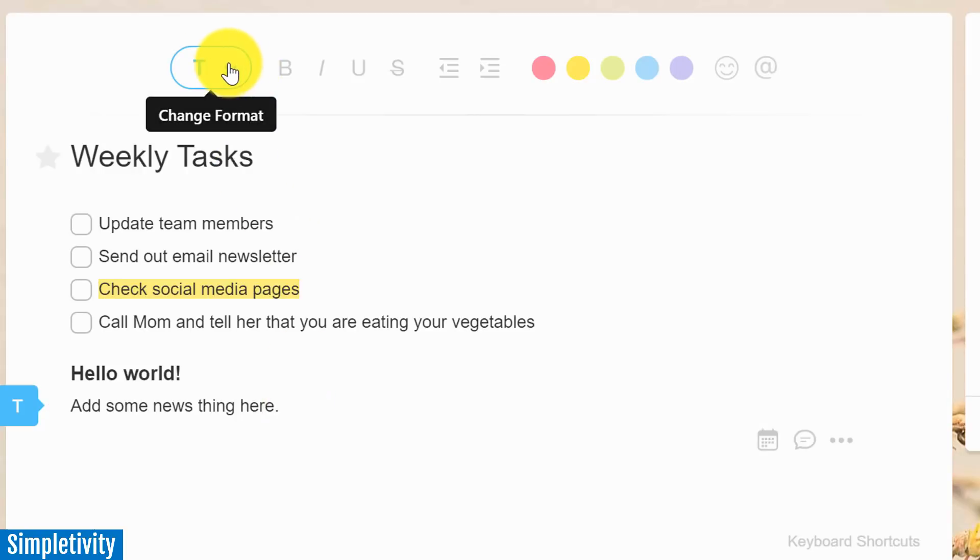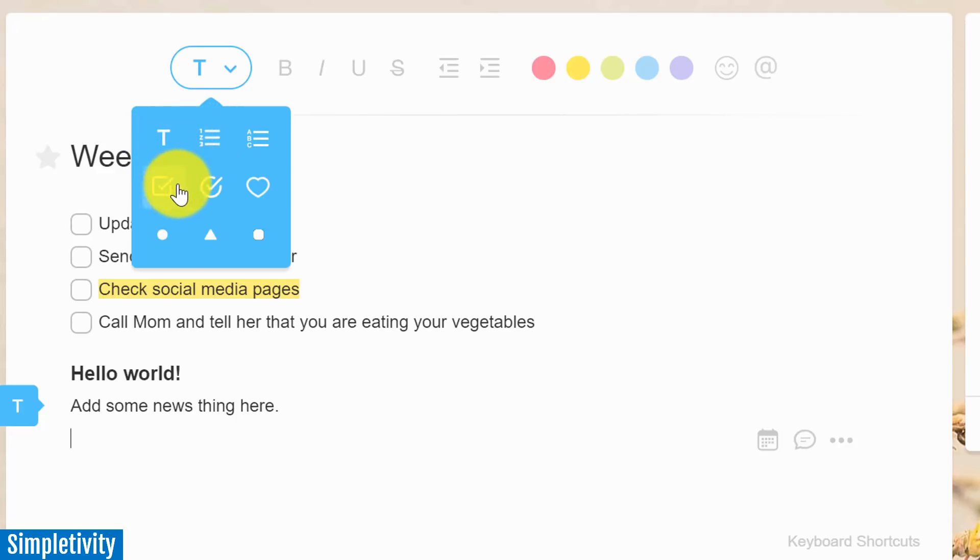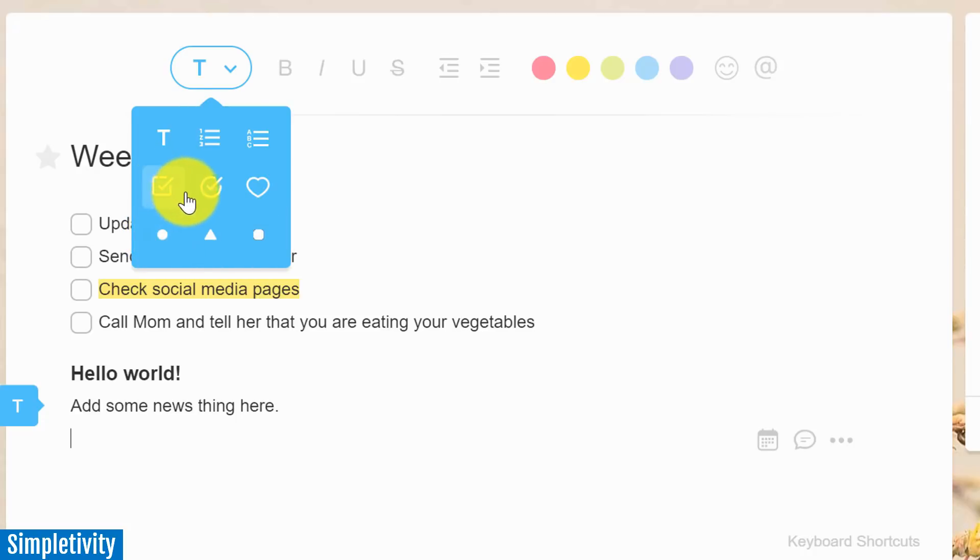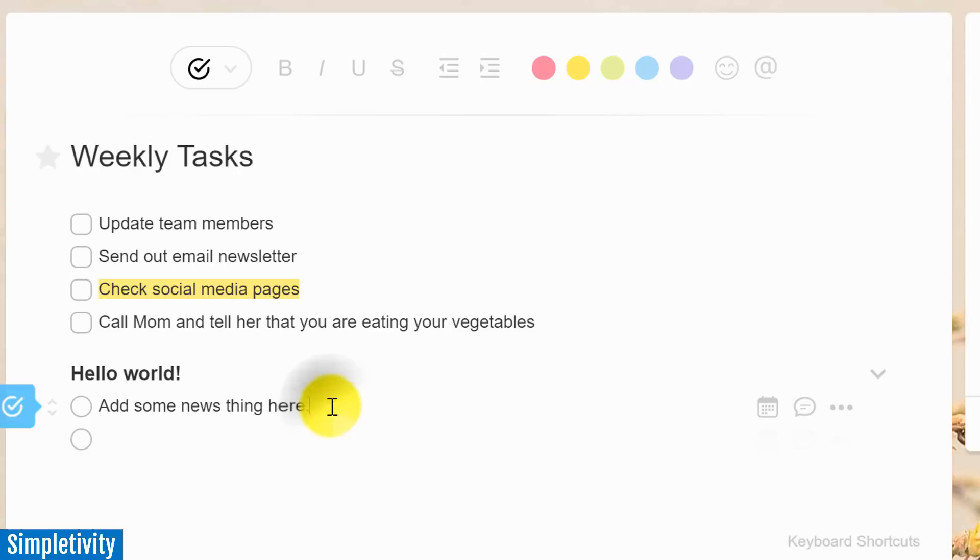Maybe I'd like some bullet points down below. It is so simple. All you need to do is select this dropdown here, and you can change your format. You want a bulleted list? You can do that. You want text? You want a checklist? You want to change what those radio buttons look like? You can do that here as well. So maybe I want to start a new checklist. This time I want some circular checklist here. I can do that as well.